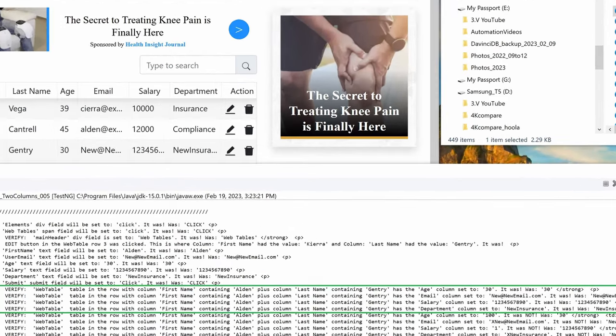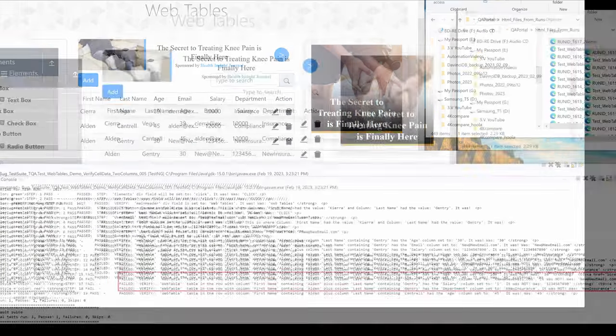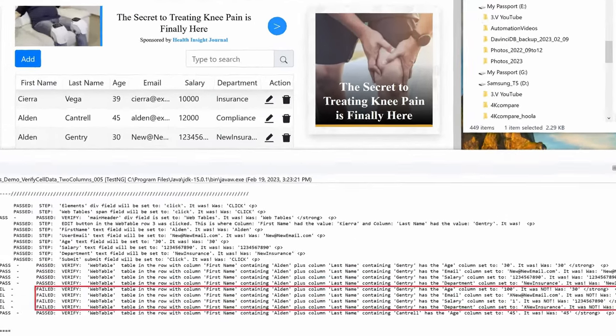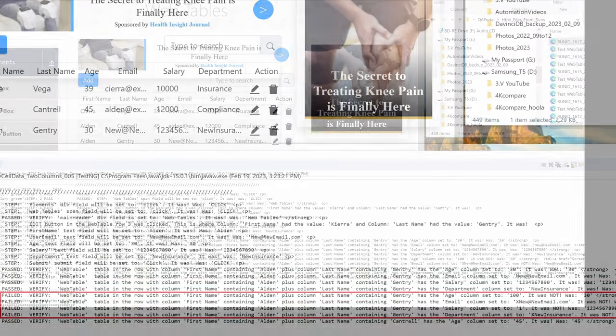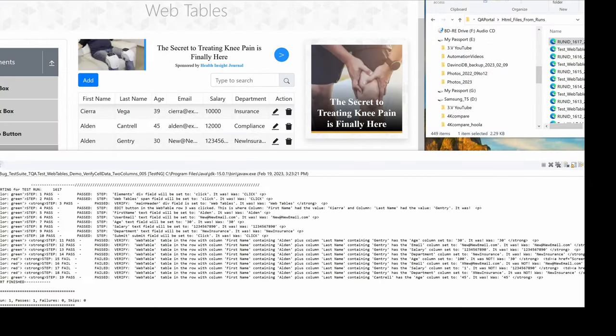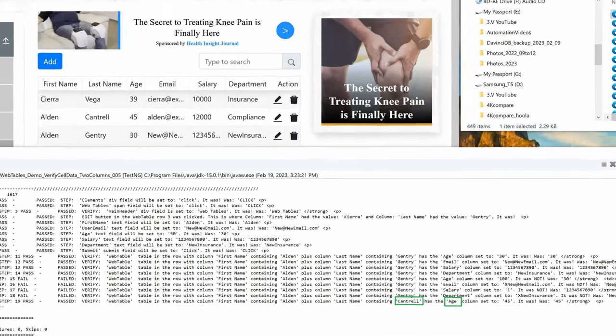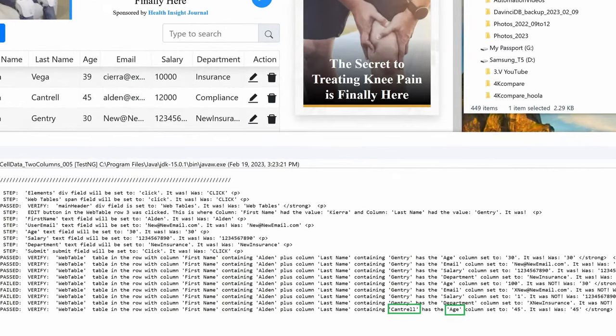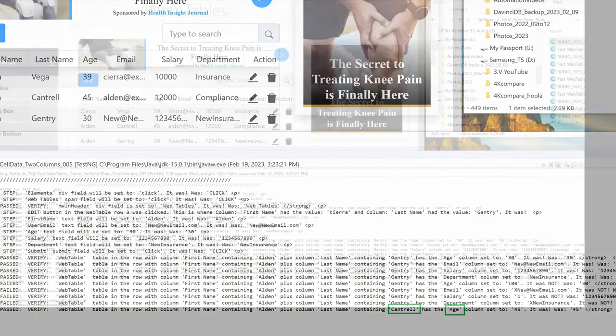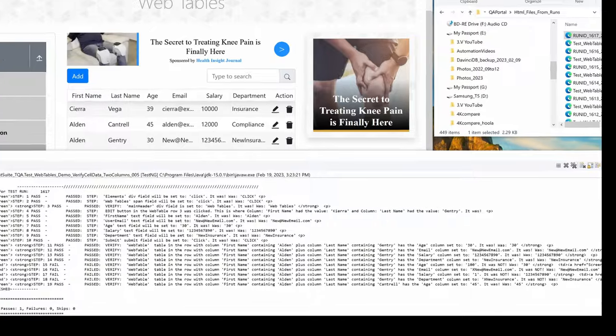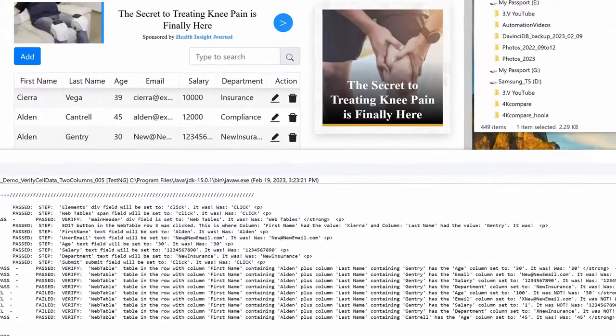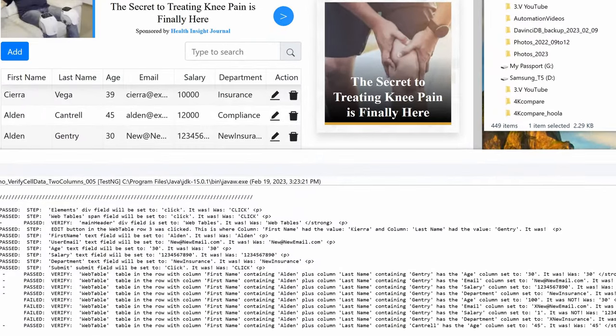The first group of steps verified that the data in the Alden Gentry row were correct. The next group are the same verifications but show up as failures because I modified the expected result in my code to make sure that they would report failures properly. And just to make sure the original one and only Alden did not get modified, here is a verification for his age. If you want to take your time to review the test results, please pause the video now and hit play when you are ready to continue.